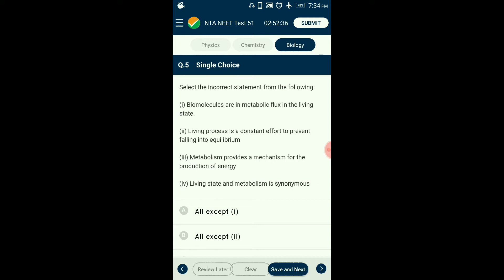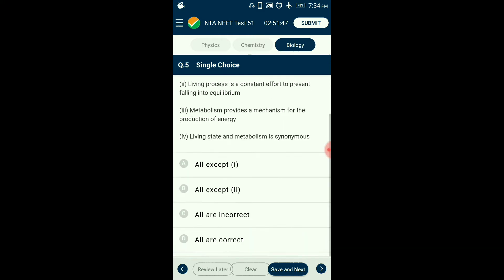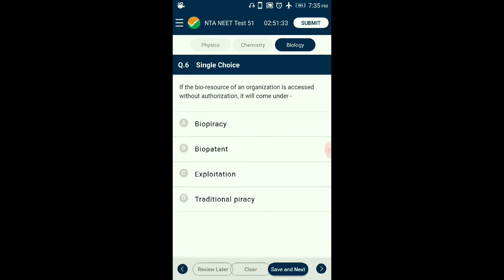Question number five: Select the incorrect statement. Within an organism there is constant making and breaking of molecules via chemical reactions collectively called metabolism. The turnover rate of molecules by different metabolic pathways is called metabolic flux. Organisms remain in a steady state as they require chemicals in certain fixed concentrations. The living state is said to prevent reaching equilibrium — if equilibrium is reached, all systems shut down. Thus the living state and metabolism are synonymous. The answer is option D: all are correct.